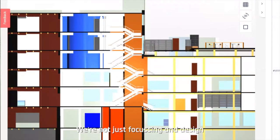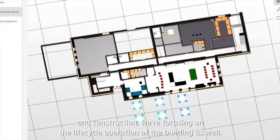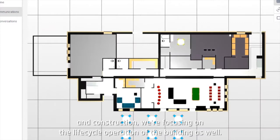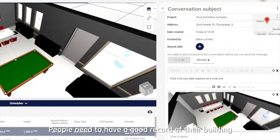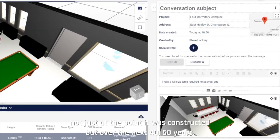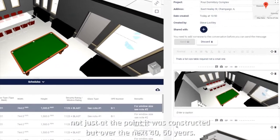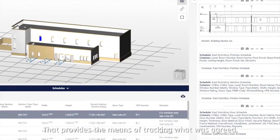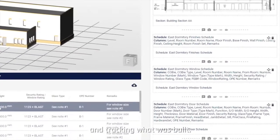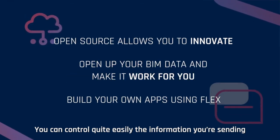We're not just focusing on design and construction — we're focusing on the lifecycle and operation of the building as well. People need to have a good record of their building not just at the point it was constructed, but over the next 30 to 50 years. That provides a means of tracking what was agreed and tracking what was built.